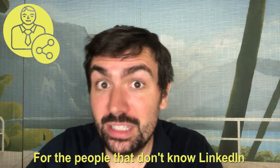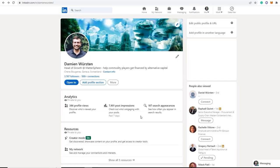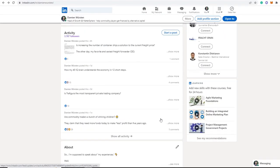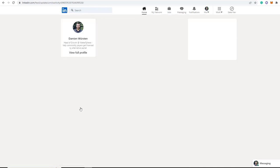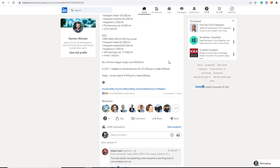Technique number three: LinkedIn. On LinkedIn, it's extremely easy to find buyers — it's quite self-explanatory. If you don't know LinkedIn, you should create an account and check for yourself. And by the way, don't hesitate to follow me on LinkedIn — I write posts about commodities.